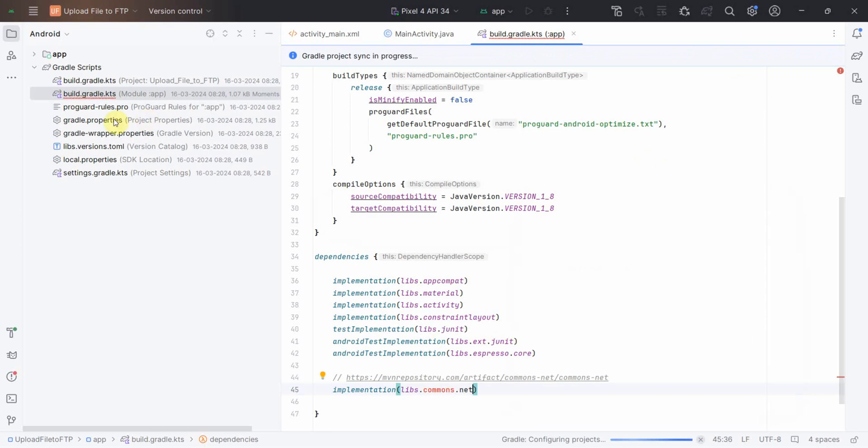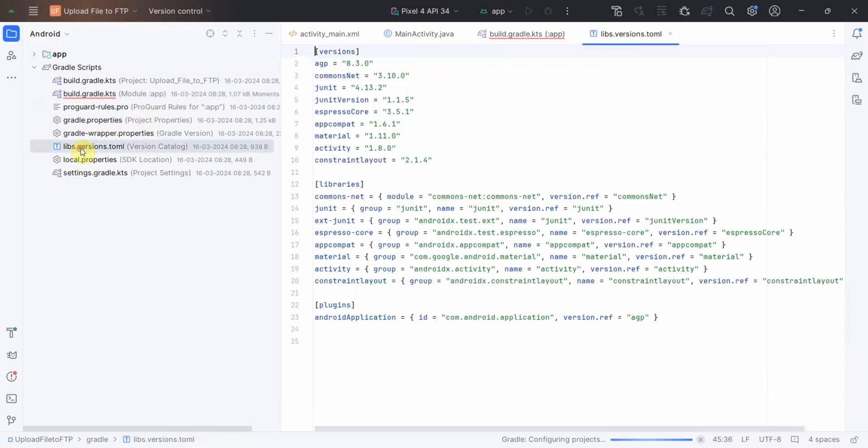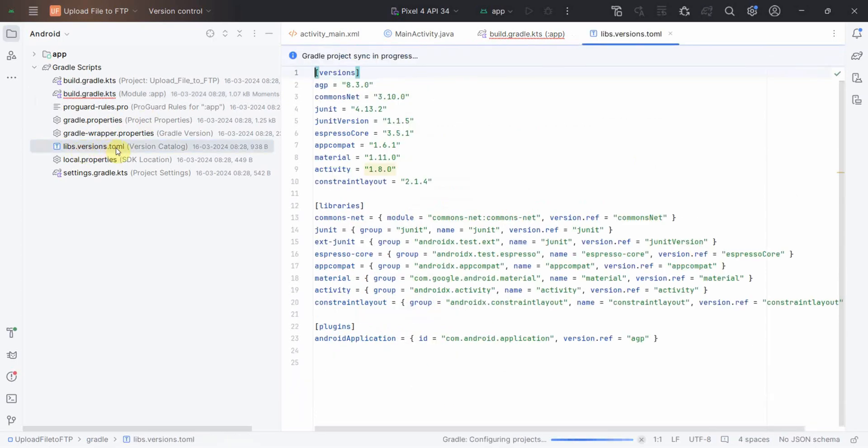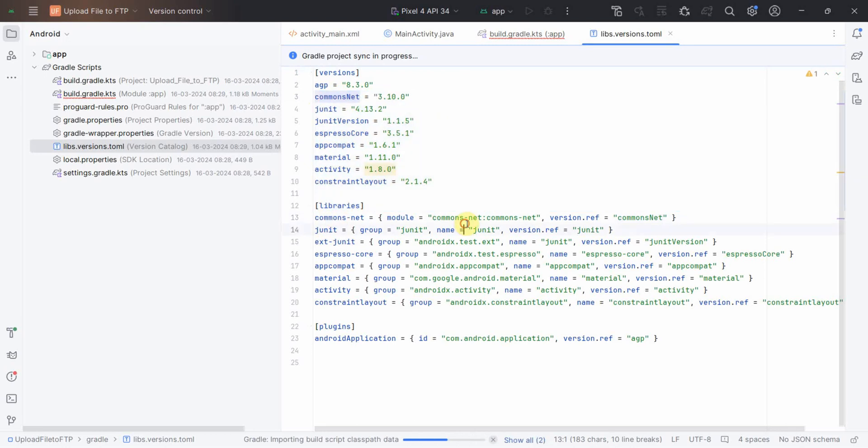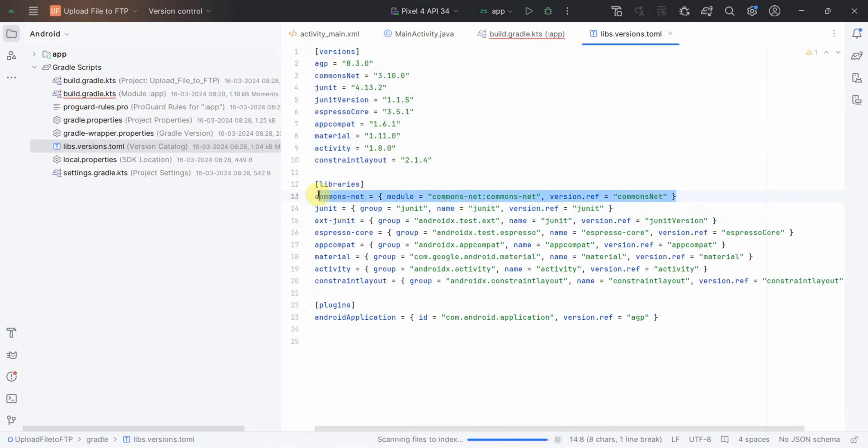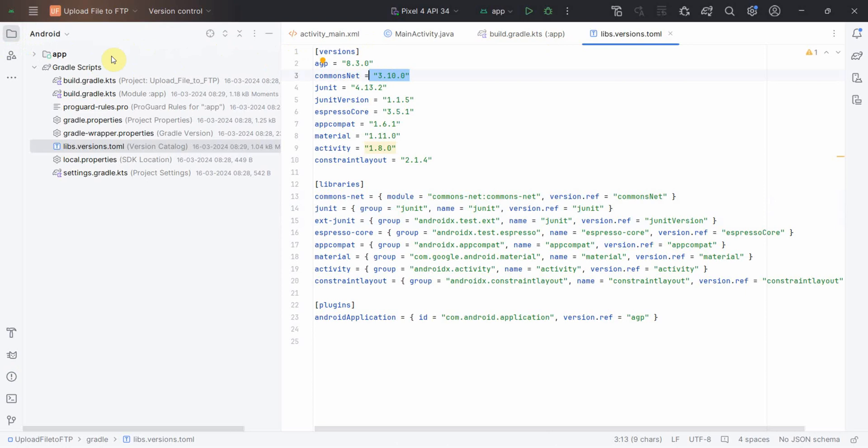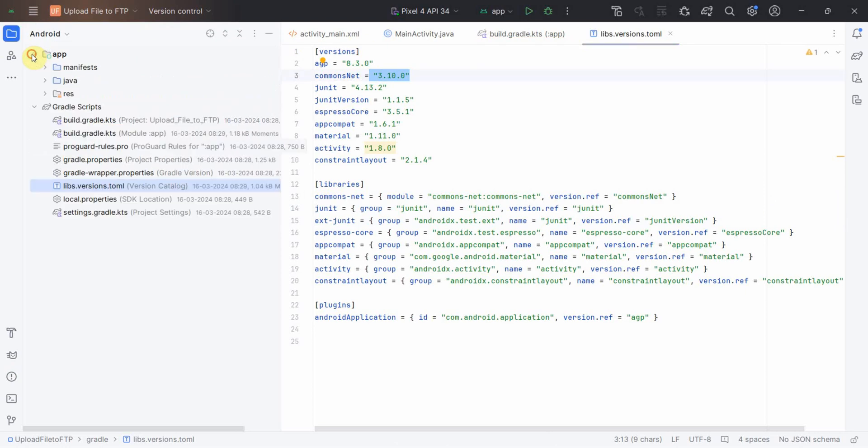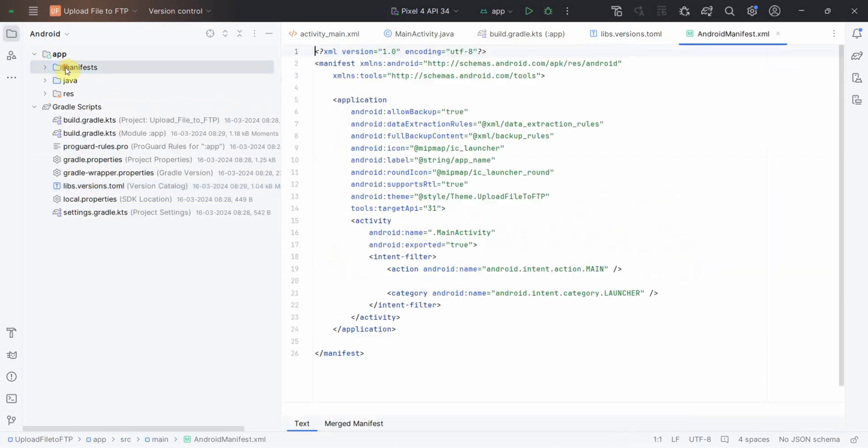I can quickly show you where it has gone. It has gone to this particular file. It has maintained for Commons Net and we are fetching it from here, version 3.10.0. Nevertheless, the other thing I'll need is to update my manifest file.